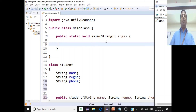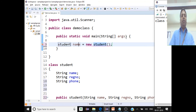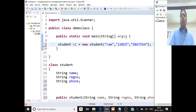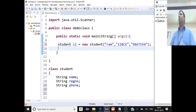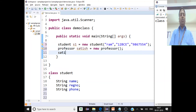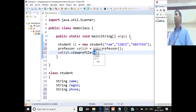For a professor to view student data, the student object must first be created — just like a student must be admitted before the professor can view their profile. So we create a student object: Student s1 = new Student("Ram", "12BCE", "98XXXXXXXX"). Then we create a professor object: Professor satish = new Professor(). Then satish.viewProfile(s1) is called, passing the student object.